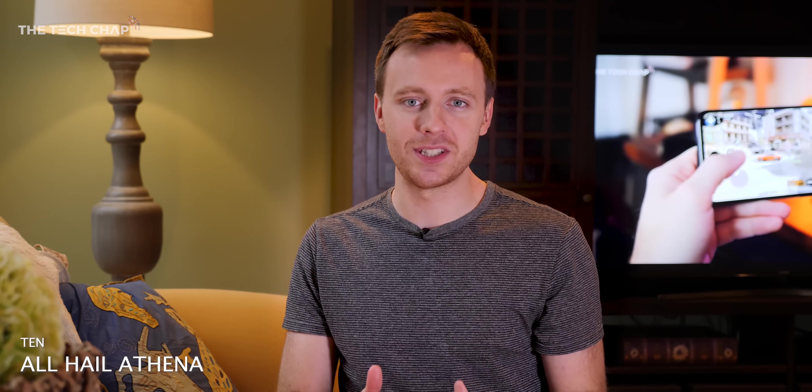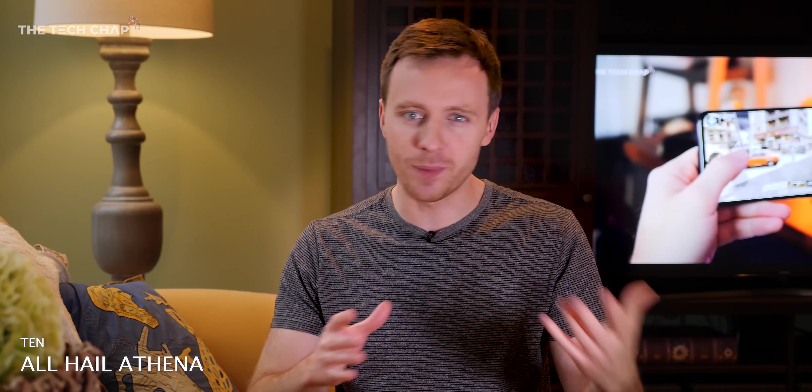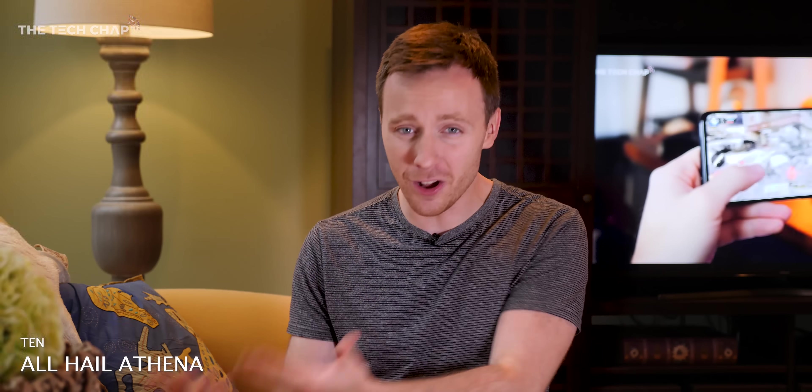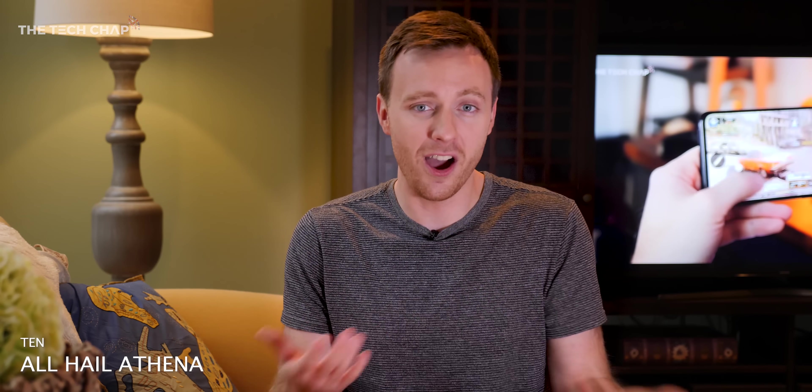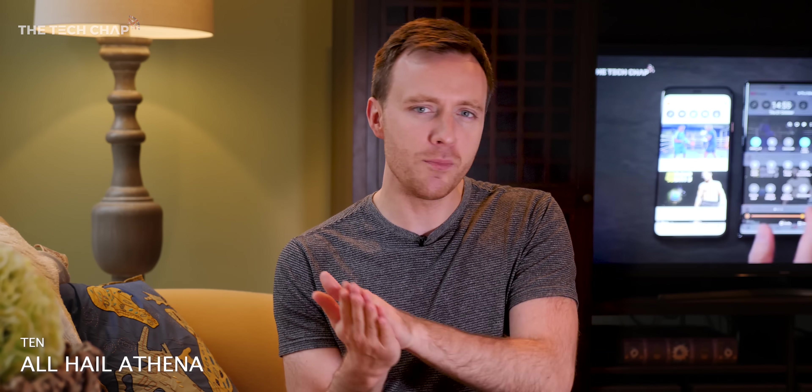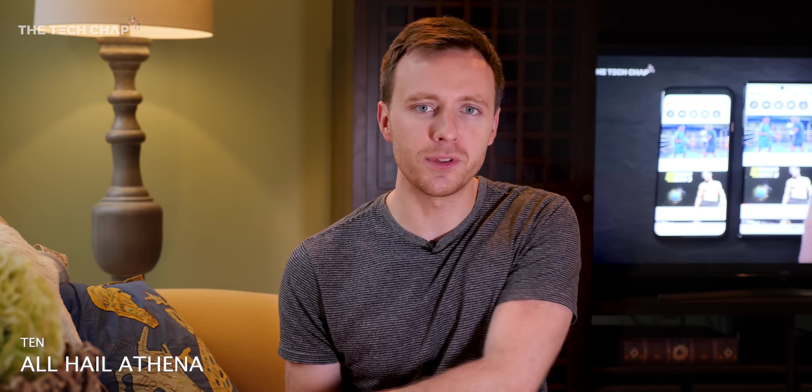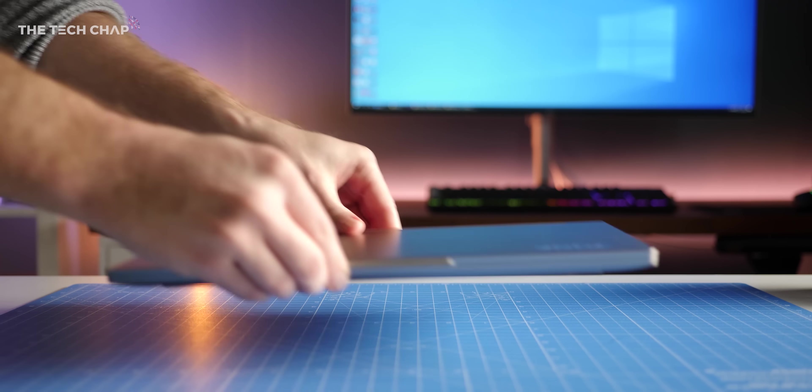And finally tip number 10 and if all those specs seem like a lot to think about which to be fair they are then actually you may want to look out for something called Project Athena.